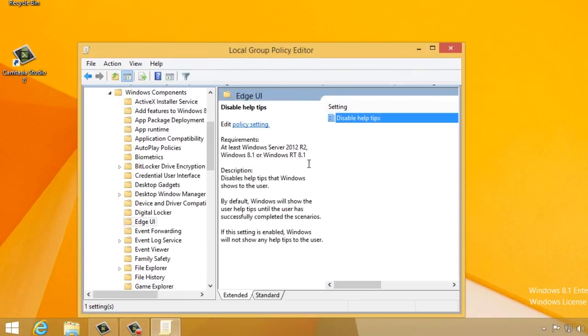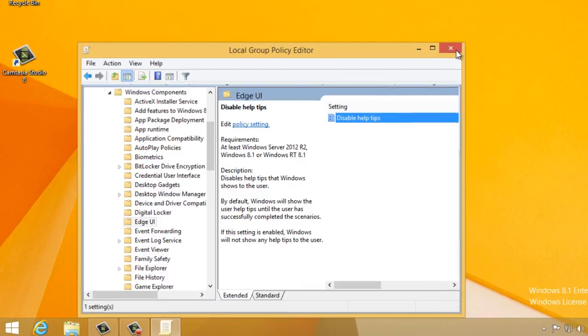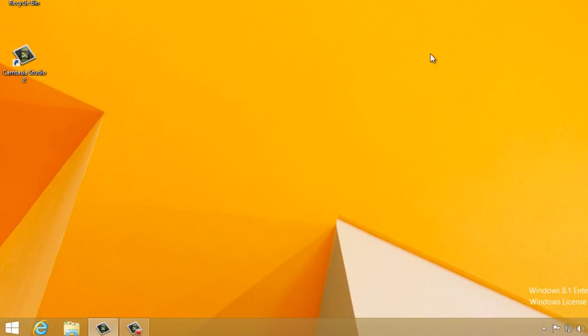That's it! Congratulations, you've just learned how to disable Windows 8.1 help tips!